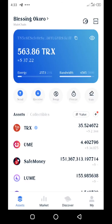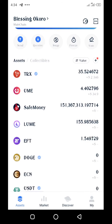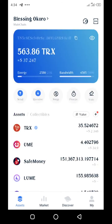Hello everyone, it's Holly again. In this video I want to show you how you can earn the LUME token for free. You need to have UME or TRX to be able to earn the LUME token for free. When you farm either UME and the LUME token pool, or TRX and the LUME token pool, you can earn more LUME token. Come with me while I show you how to do that — I'll go to USwap now.